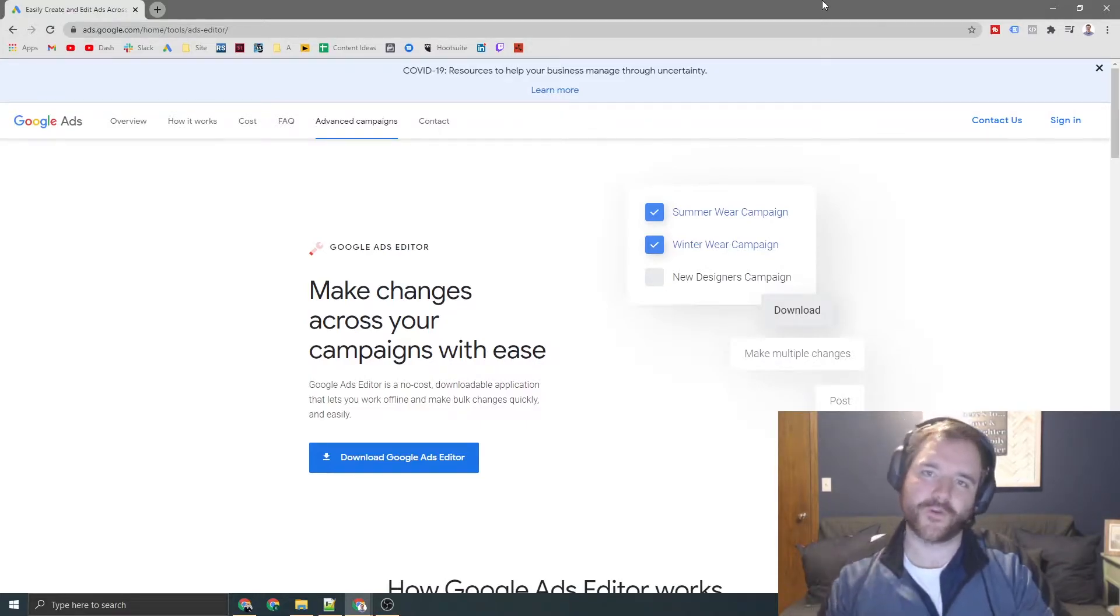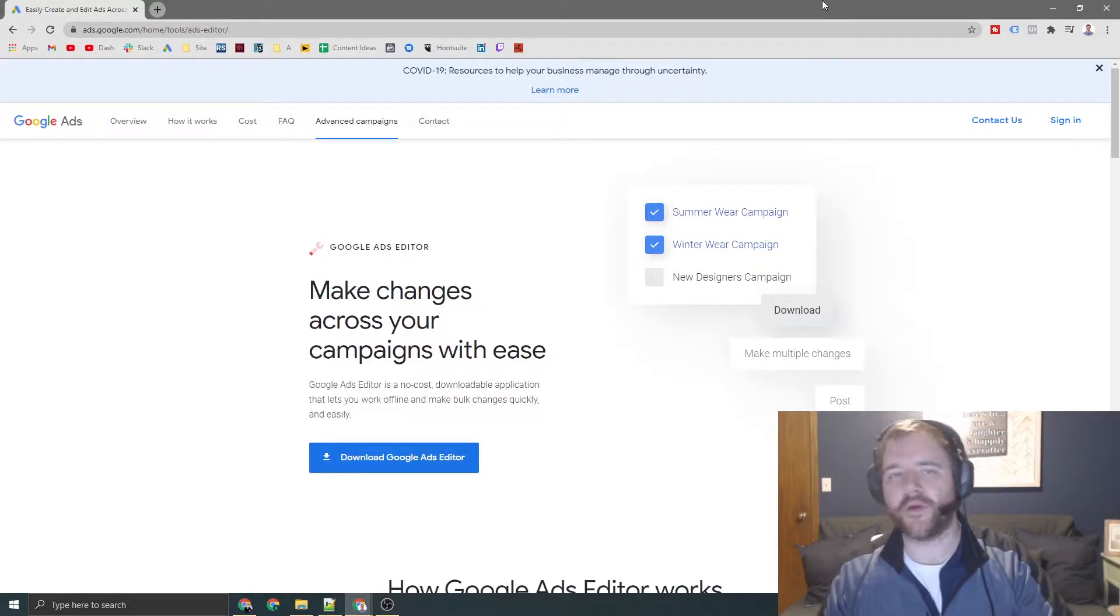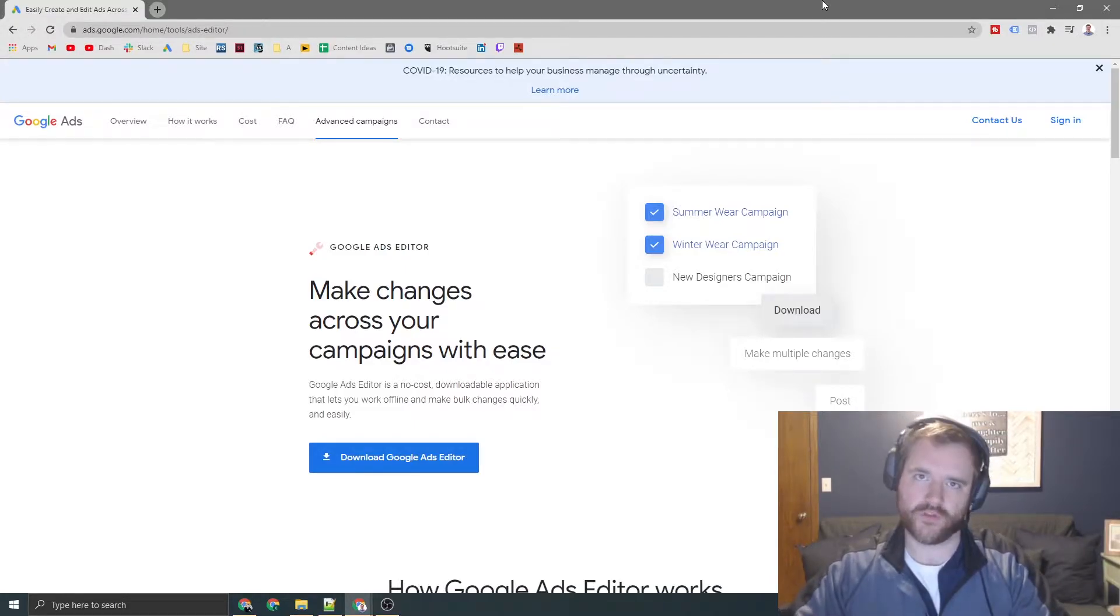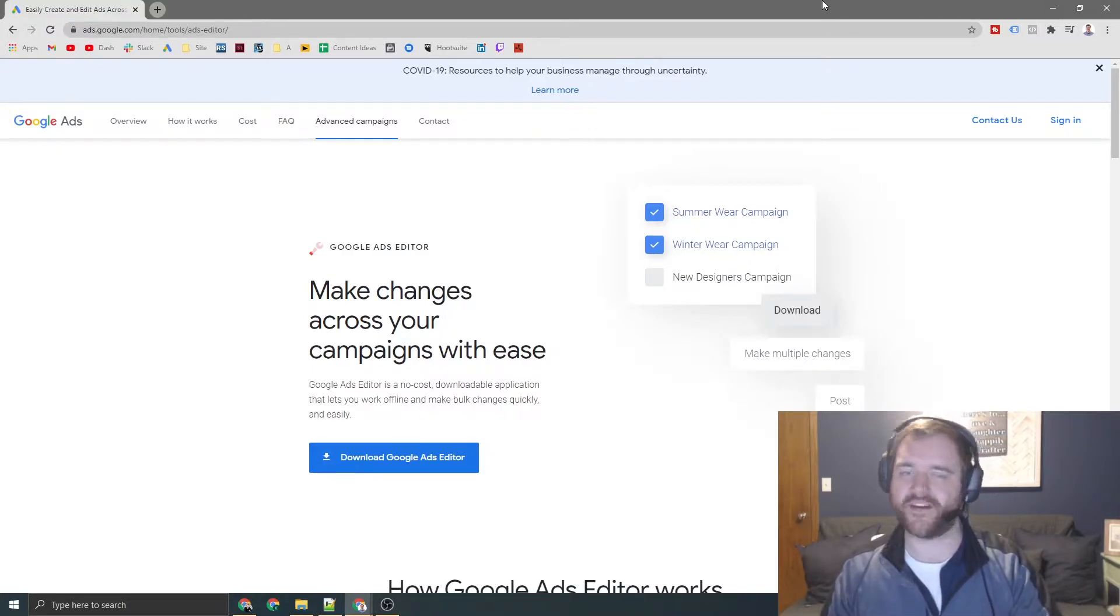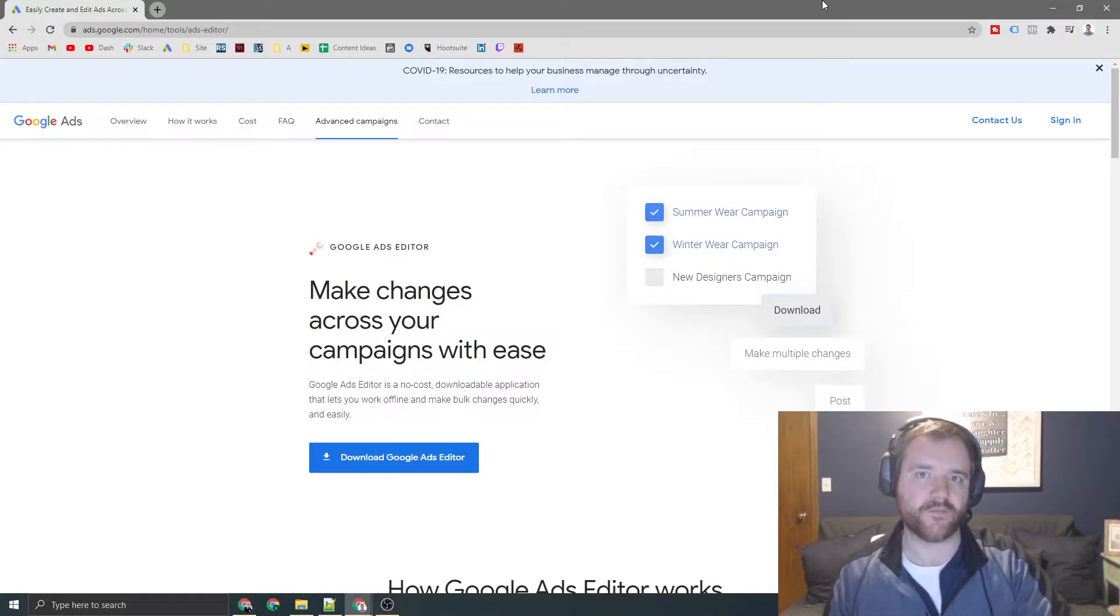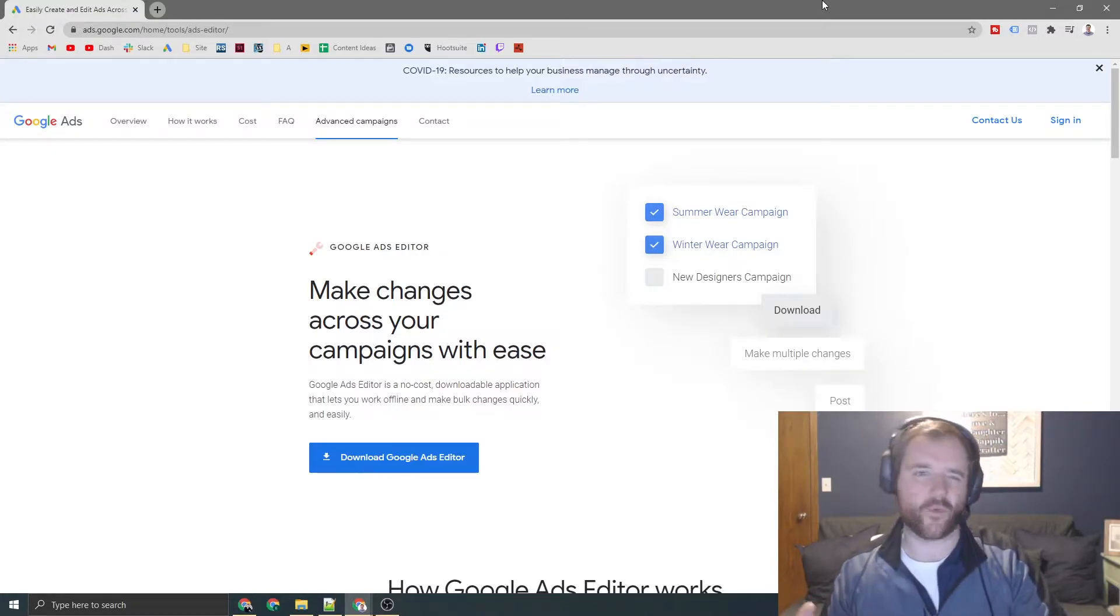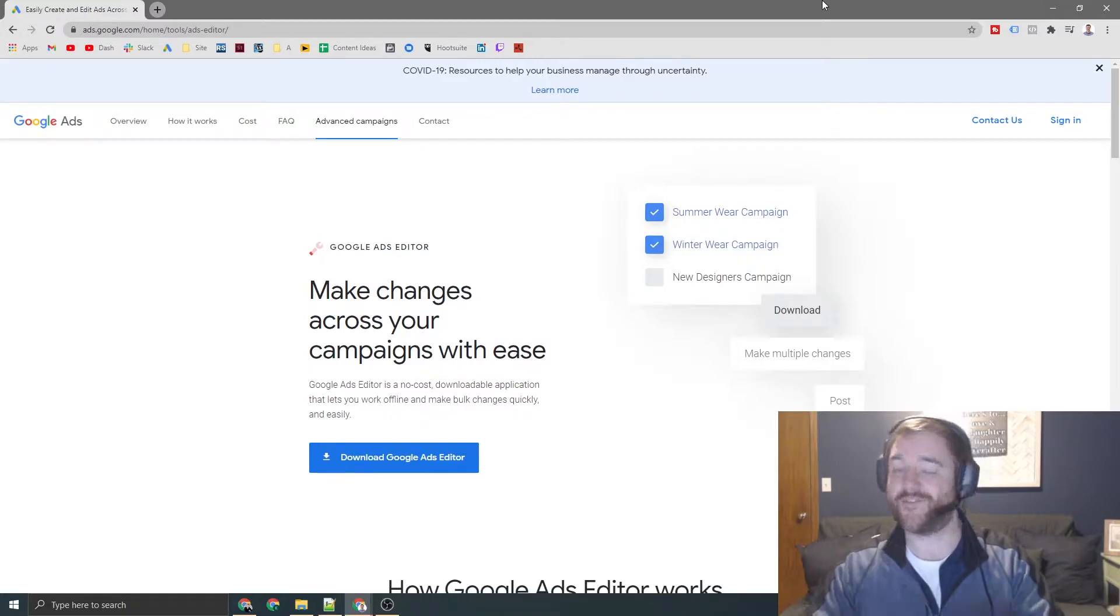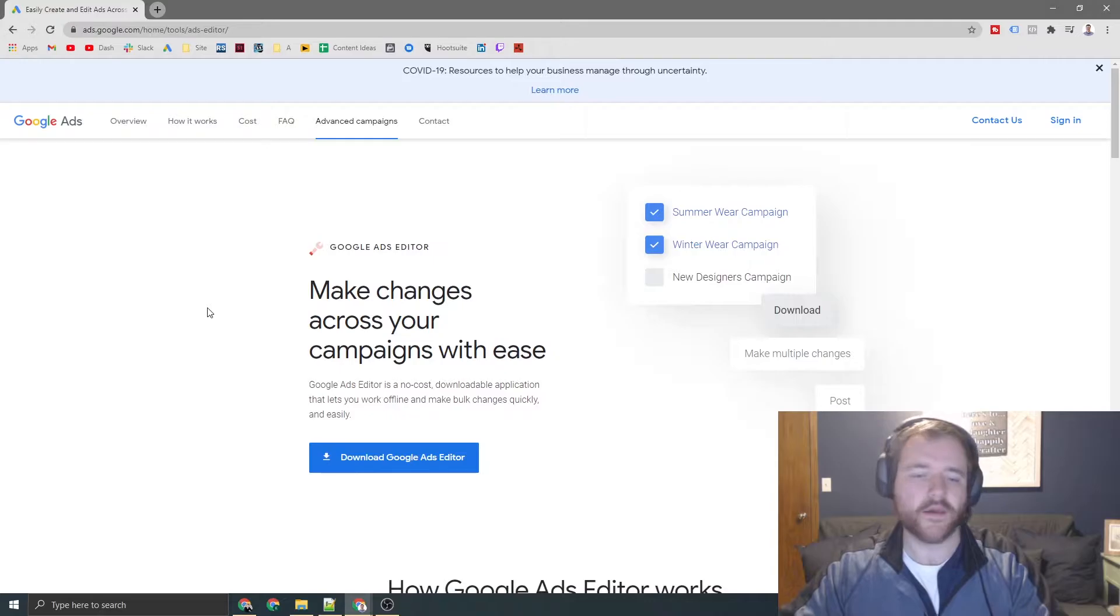So for those of you that are unaware of Ads Editor, it's pretty much a spreadsheet-based tool that allows you to make bulk updates across many accounts and find a lot of efficiencies, especially when it comes to a copy and pasting standpoint. That is one of the main advantages of AdWords Editor. It just allows you to get a lot of things done in a much quicker way.